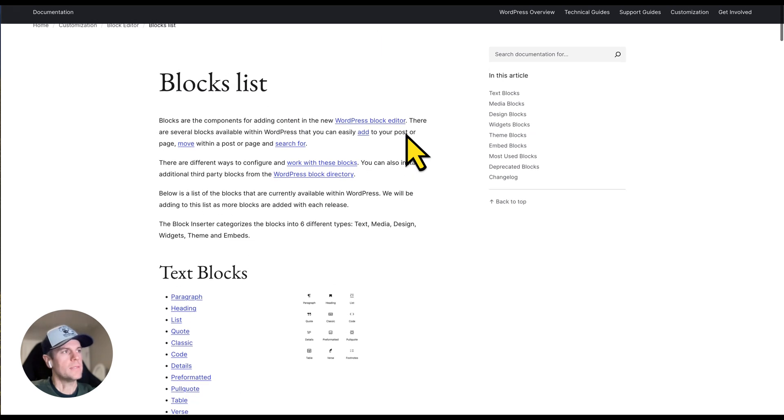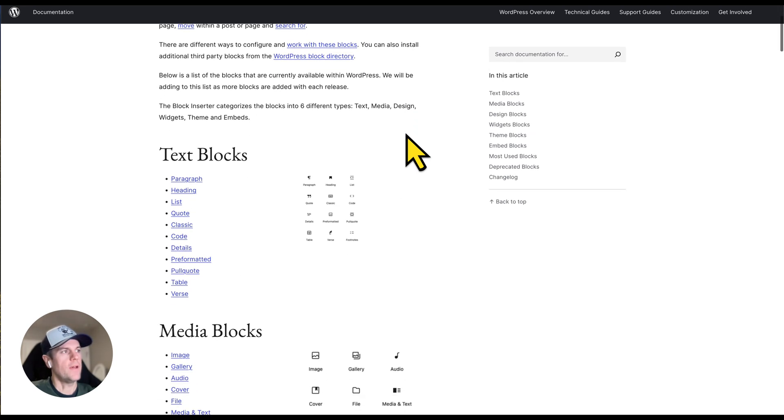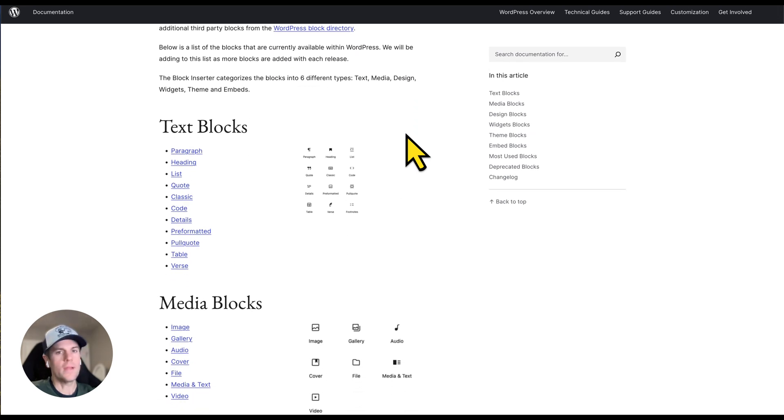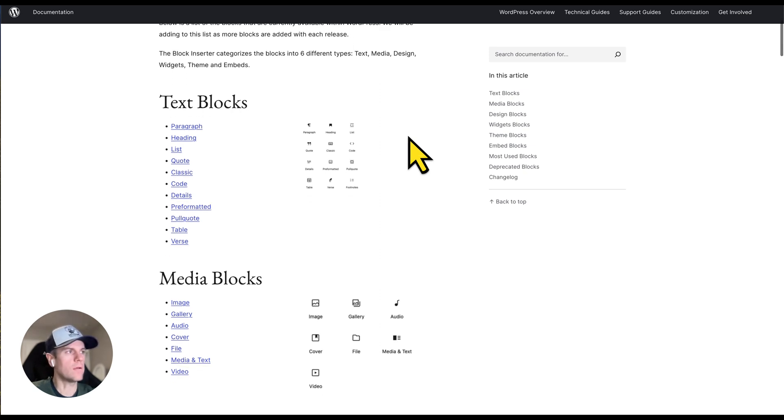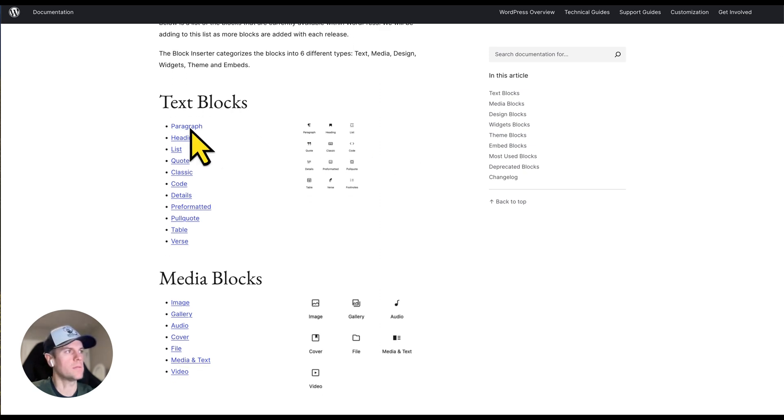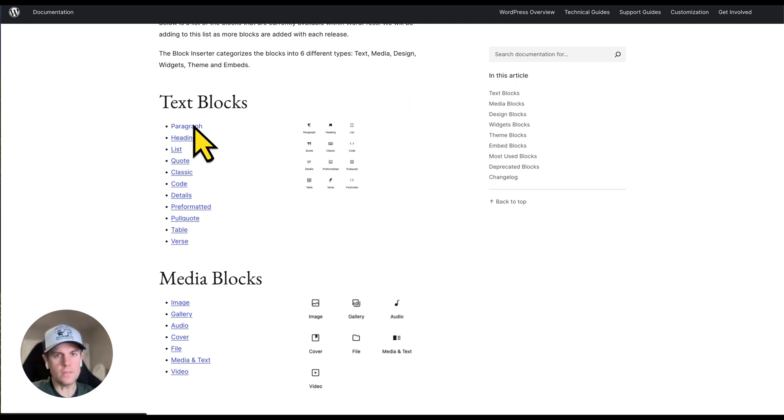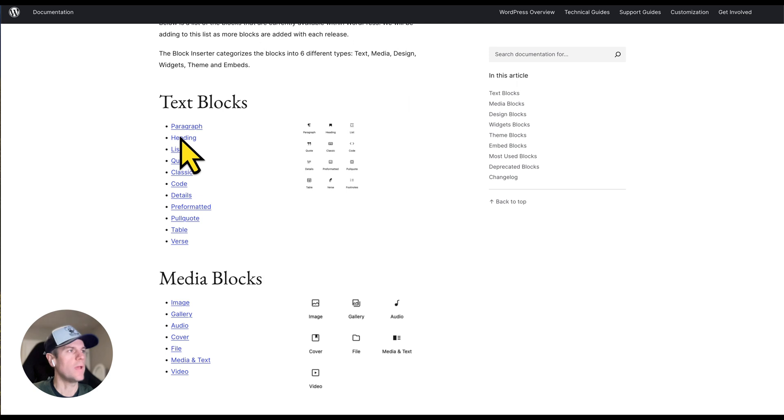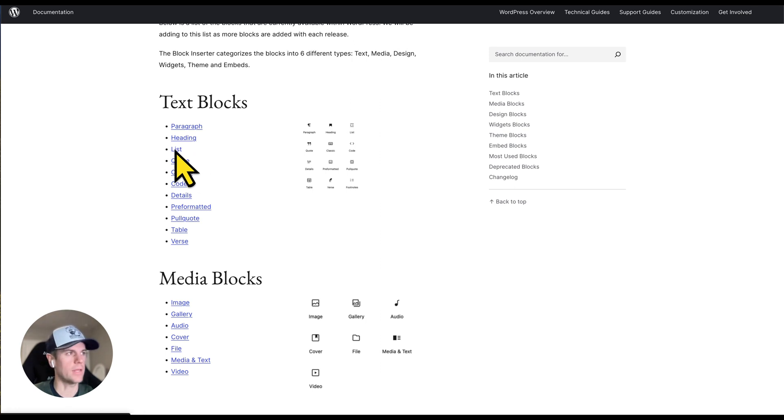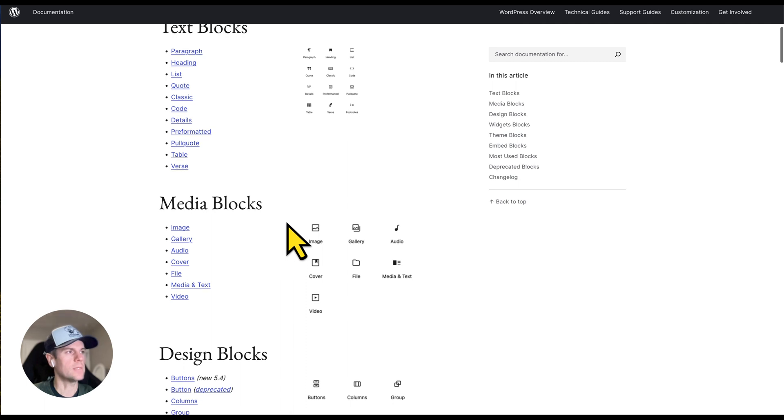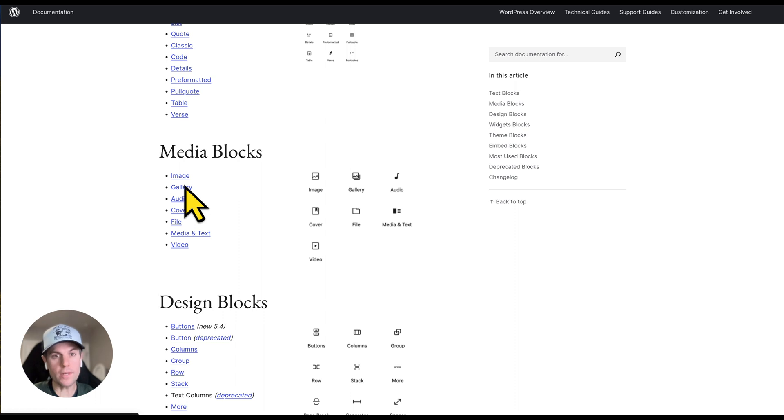Blocks can be best thought of as pre-made components that you can use to build your website. Let's take a look at a couple of these. There's paragraph - we all know what a paragraph is, a blurb of text. We have a heading, which is the top of your document, your title. You have a list - bullet points or number lists. Then we have media blocks, which are video, images, galleries of images.